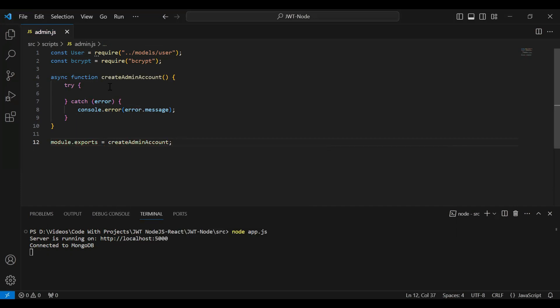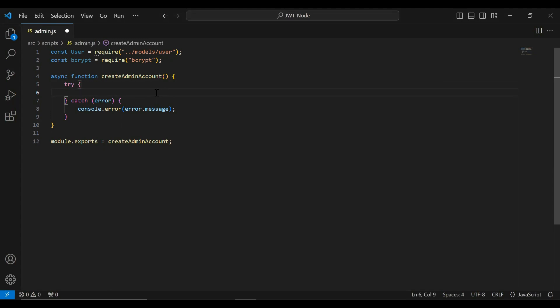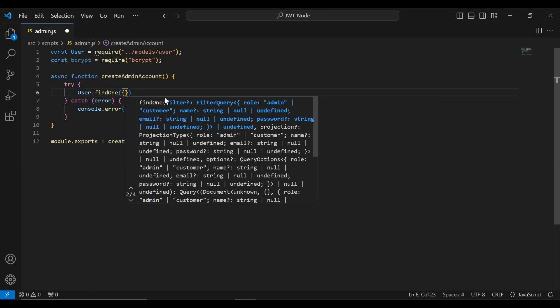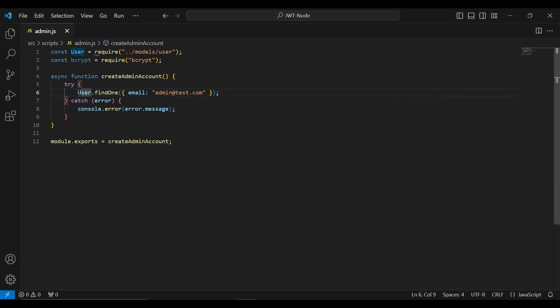Inside the try block I'm going to write the functionality to get the admin by email. If the admin exists, we need to return a message that is 'admin already exists in DB'. If the admin account is not found, we need to create a new admin account. So here I'm going to get the user by email by calling the query from the users model — findOne — and search the user by email, matching against admin@test.com. I'll initialize a variable 'existingAdmin' to save the response.